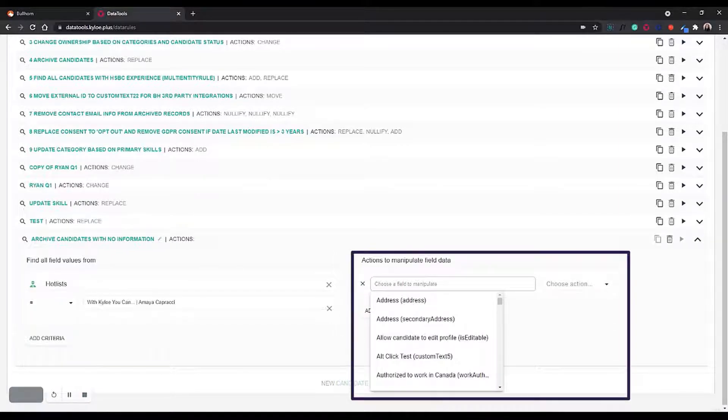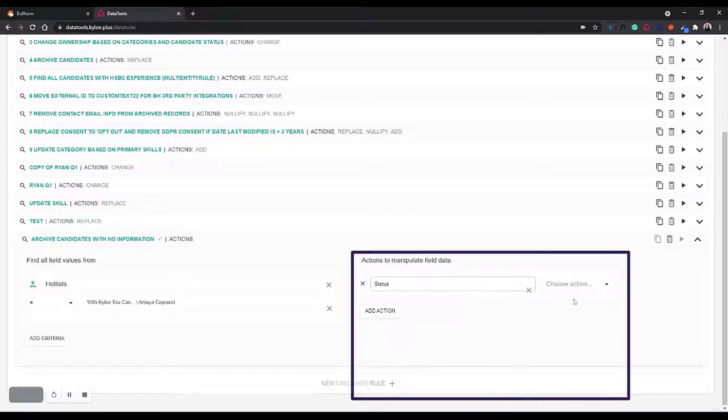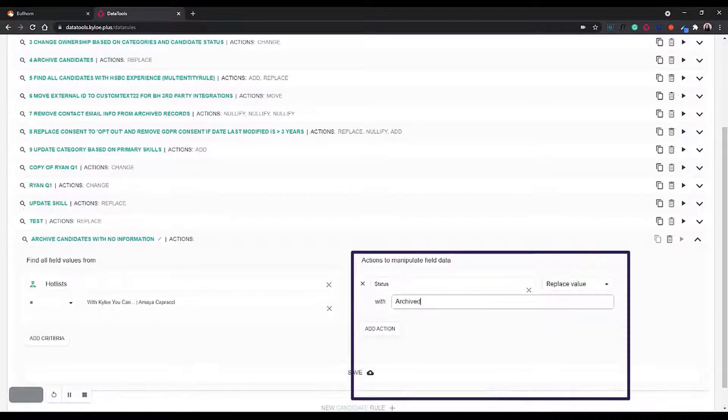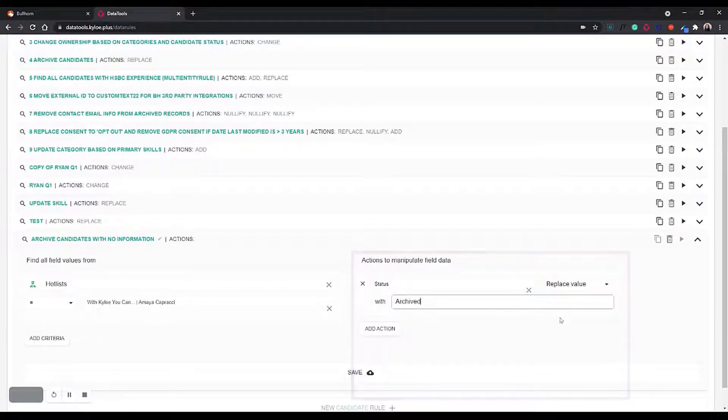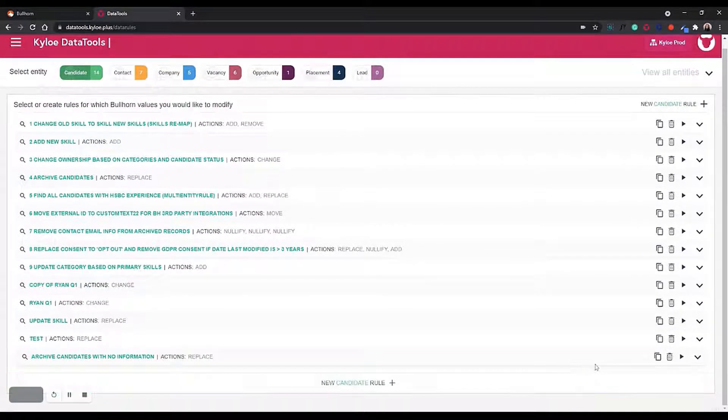What we want to do to that hot list is we want to change the status. We then want to replace the value with archived. We're going to save that rule and then run it.